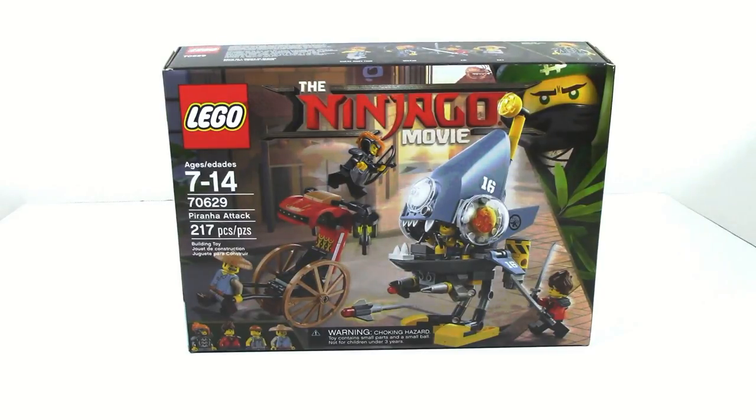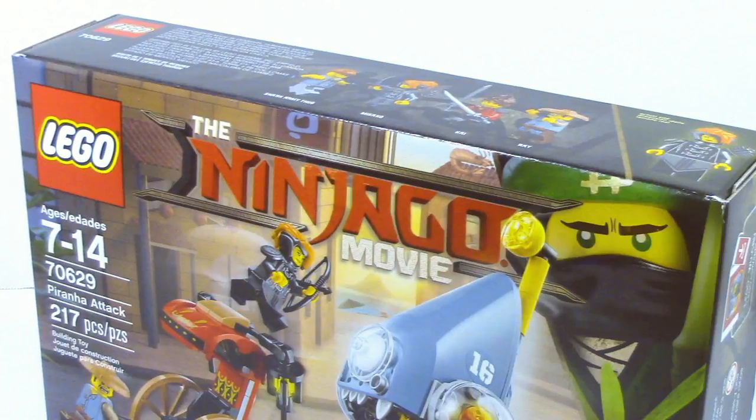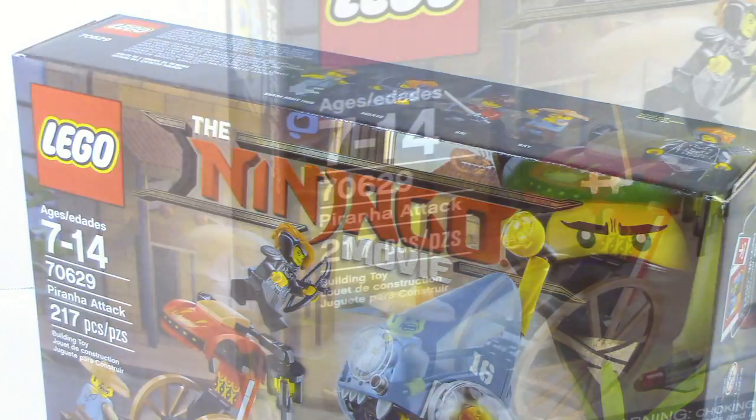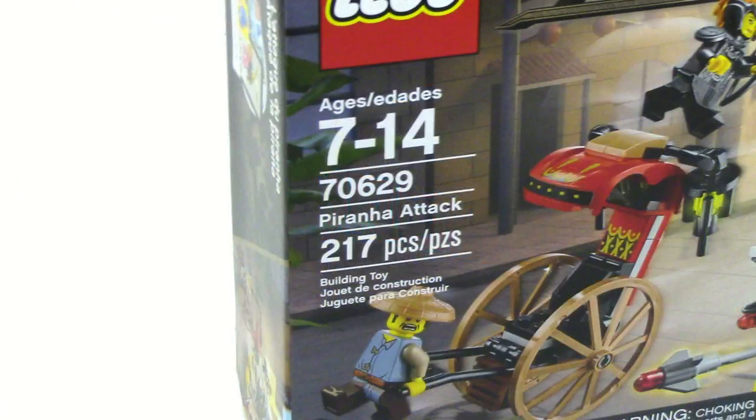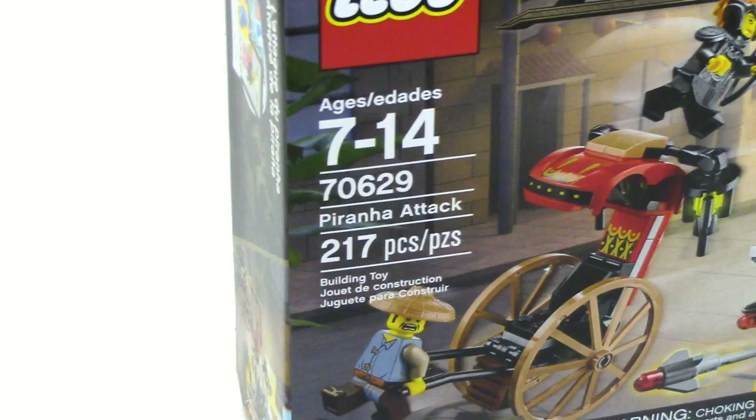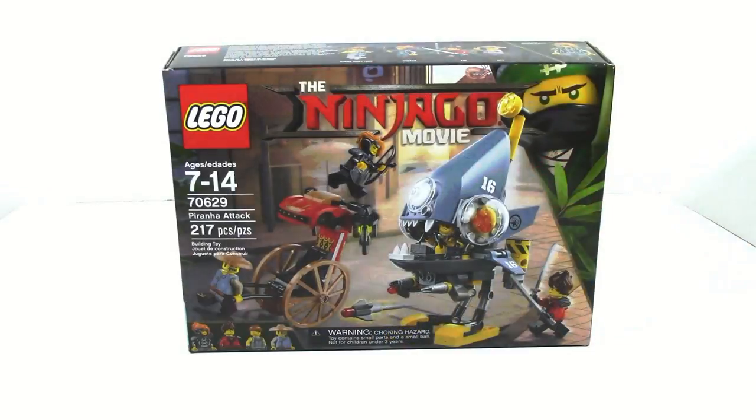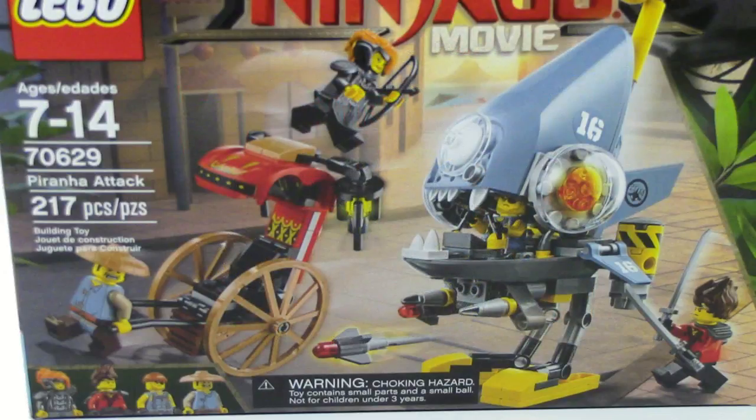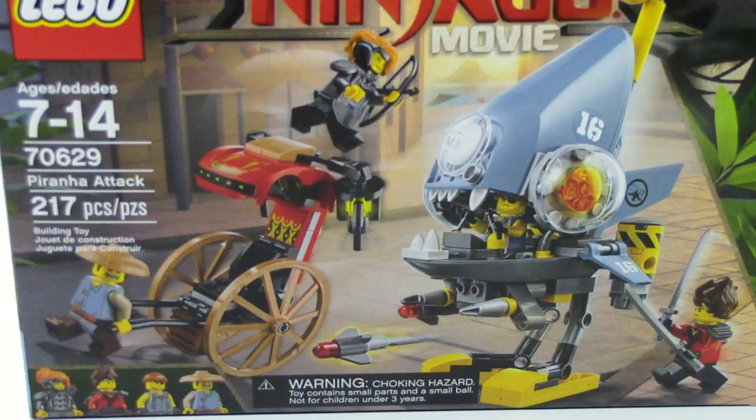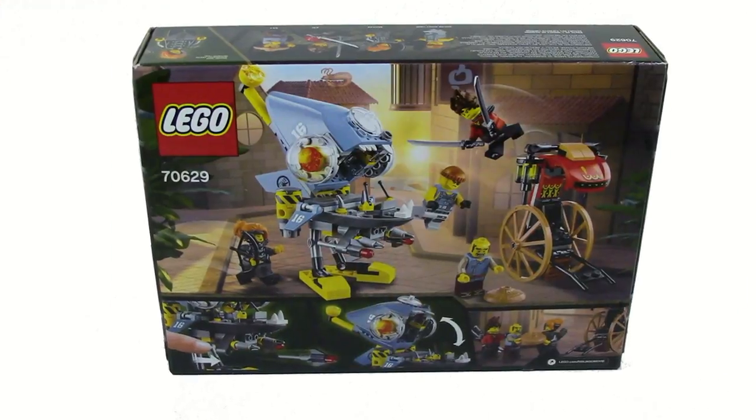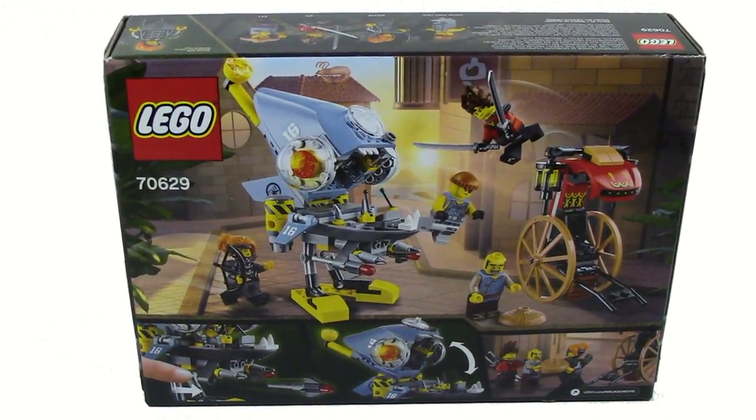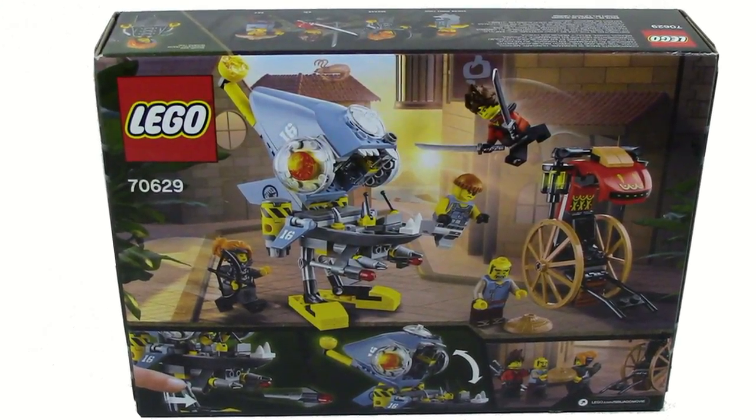Hey guys, HMashes here, today doing a Lego Ninjago Movie Wave 2 set review, this time on 70629 Piranha Attack. This set comes with 217 pieces, is ages 7-14, and retails for $20. The set contains 4 minifigures, and on the front of the box you can see the Piranha Attack itself, and on the back of the box you can see all the functions of the set.